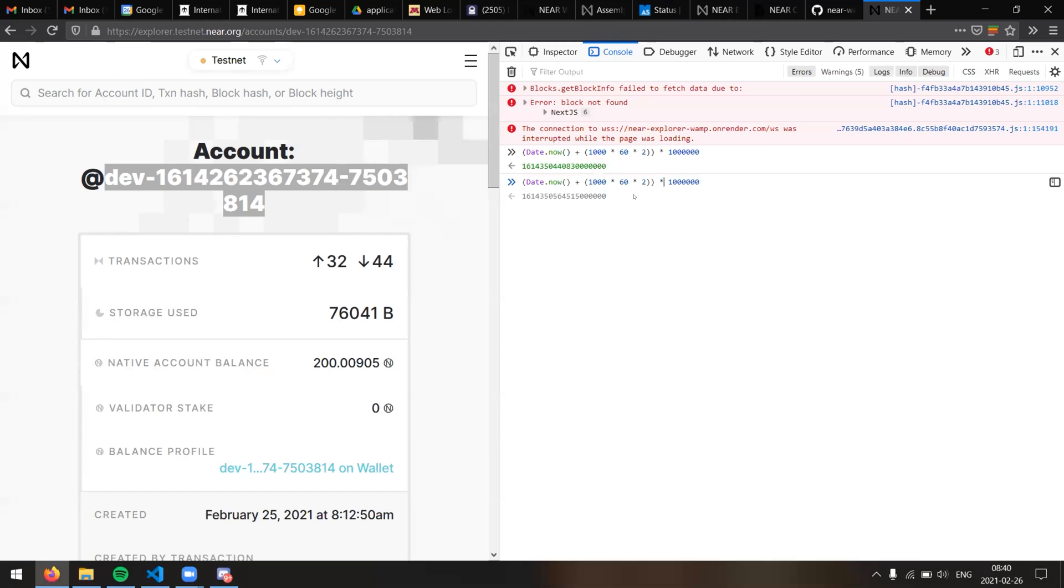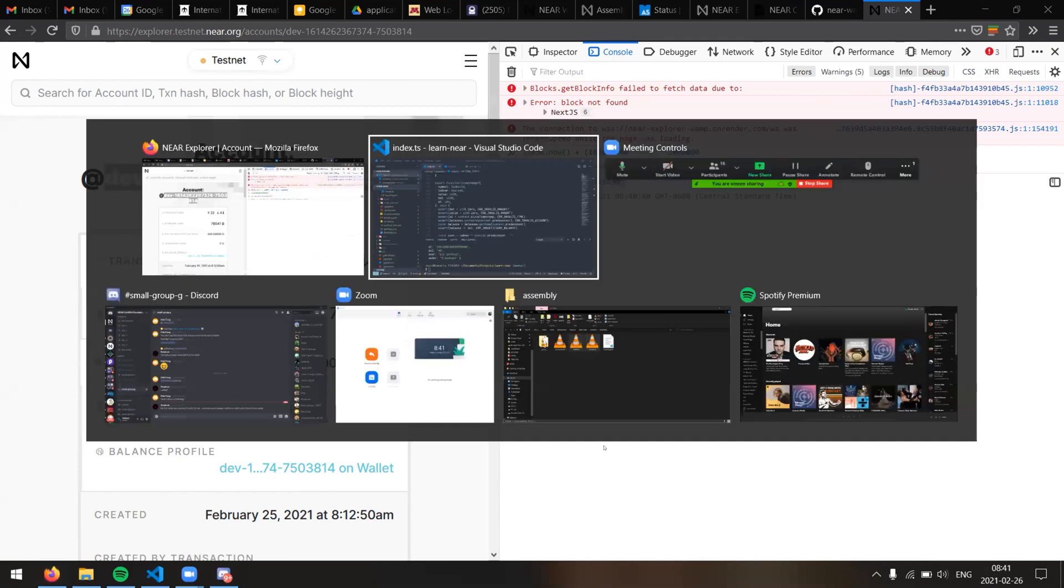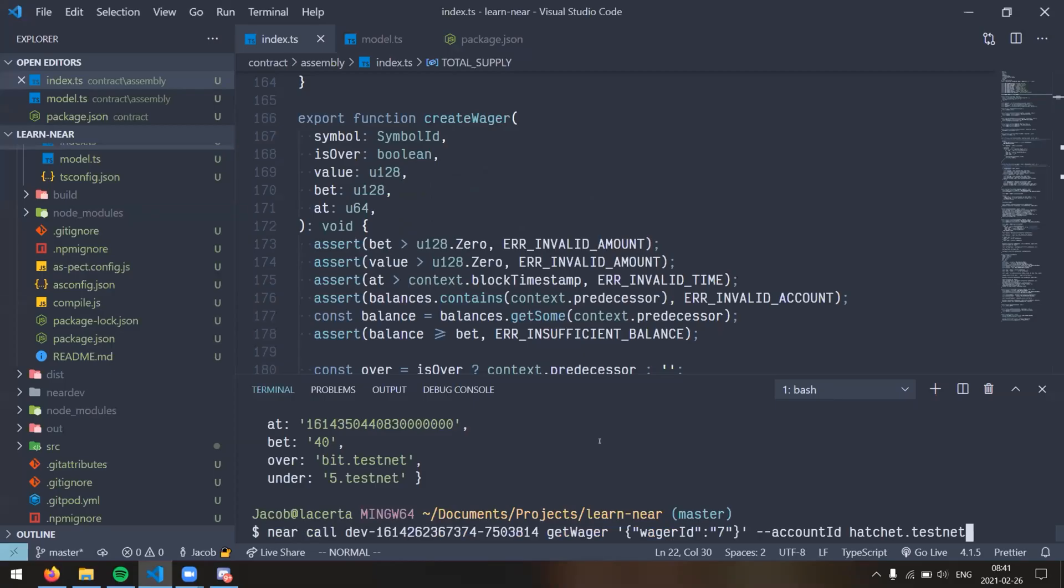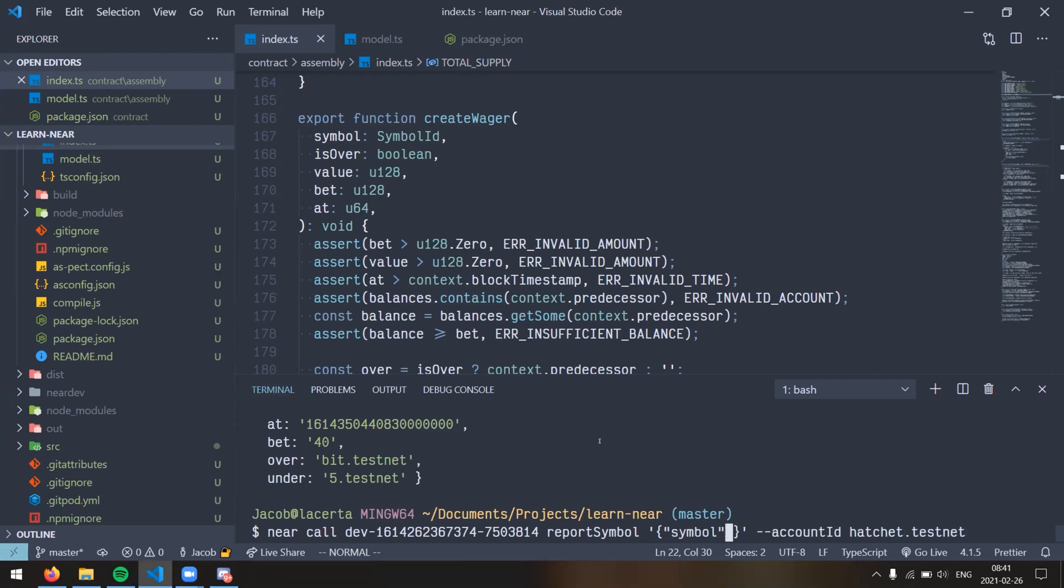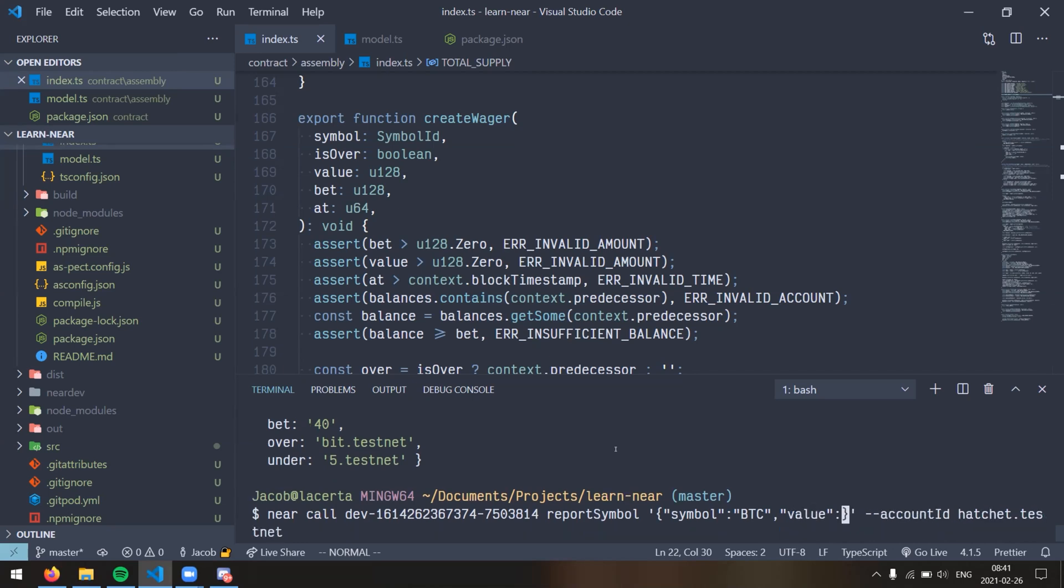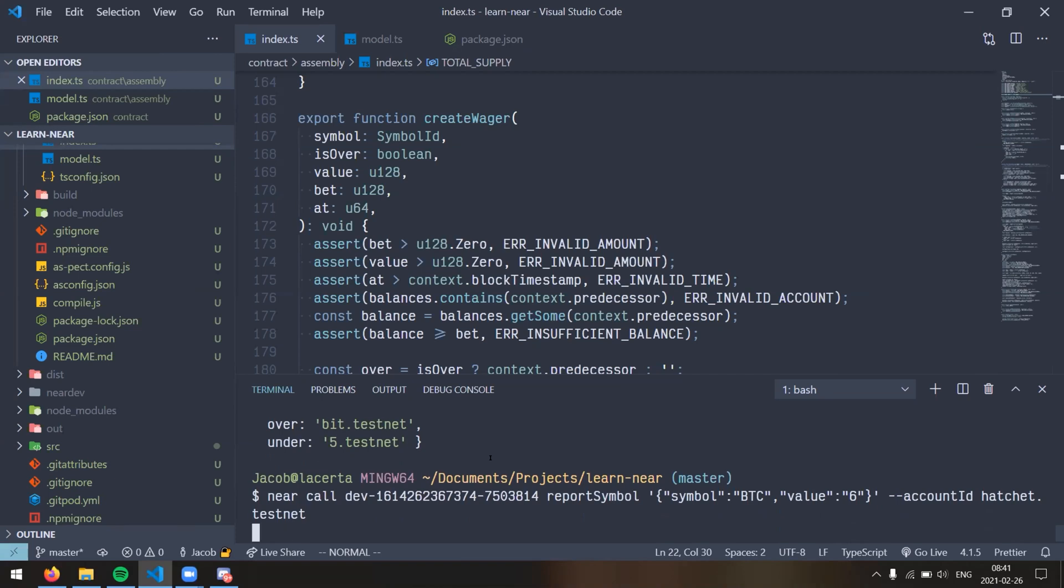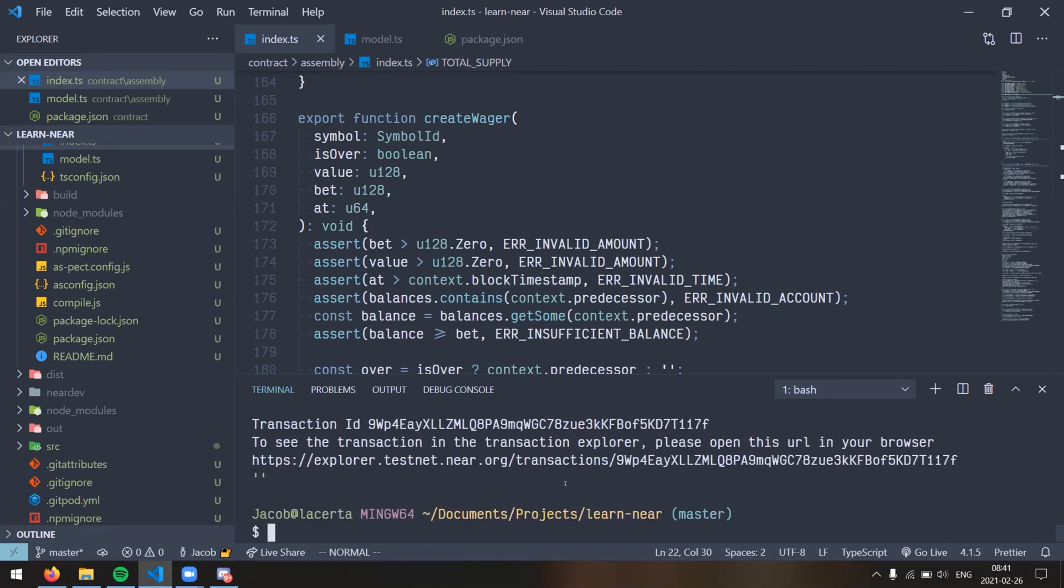Hopefully I'm past my time now. So like the wager time has passed. Let's see, I need to. Obviously a web developer, because this is how I figure out what time it is. Okay, eight four. Yeah, okay, we're past time now. So I can report this symbol, BTC report symbol. Report symbol. I think that's what it's called. And it's going to be symbol is BTC. Let's see, yeah. And the value, so we're going to say the value is six. So that means that bit dot test net should win 80 of my tokens and only hatchet dot test net can call this because they're the Oracle. So anyone else can't call this function.